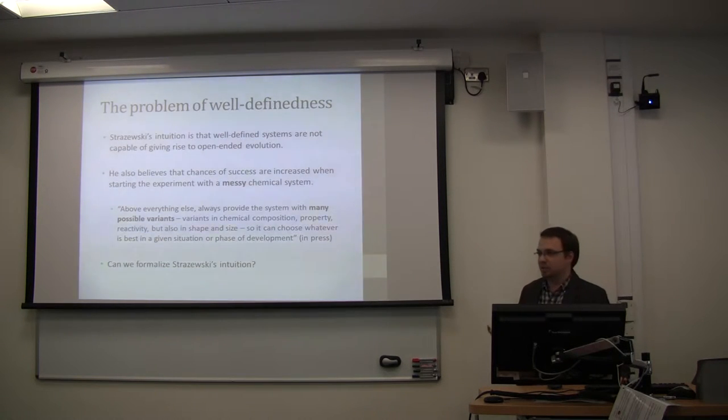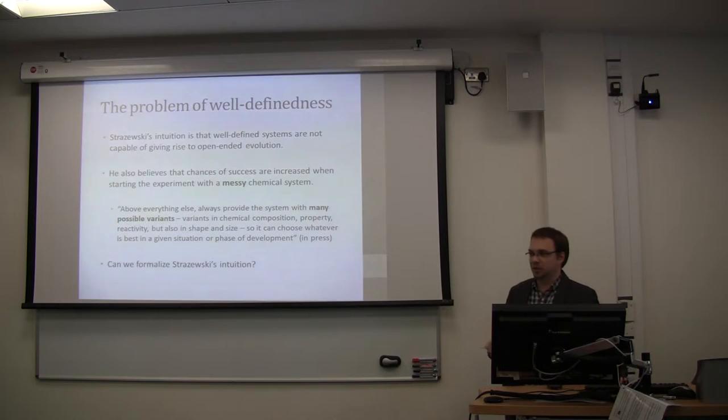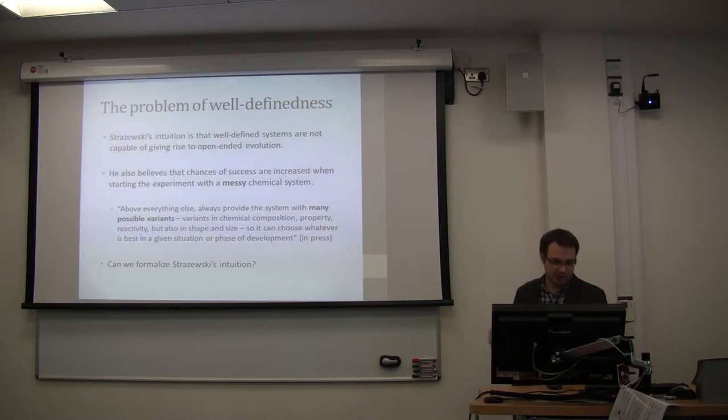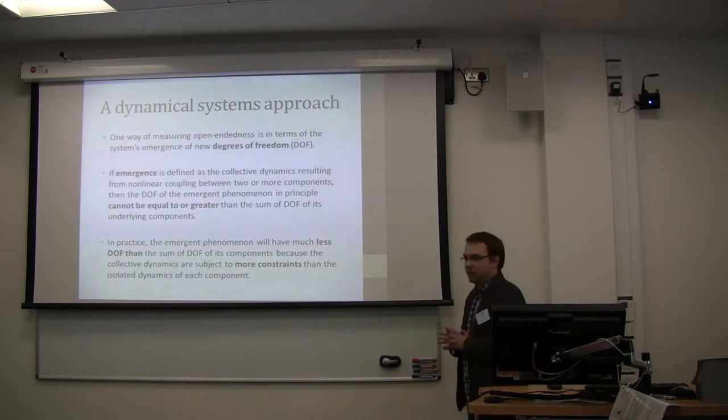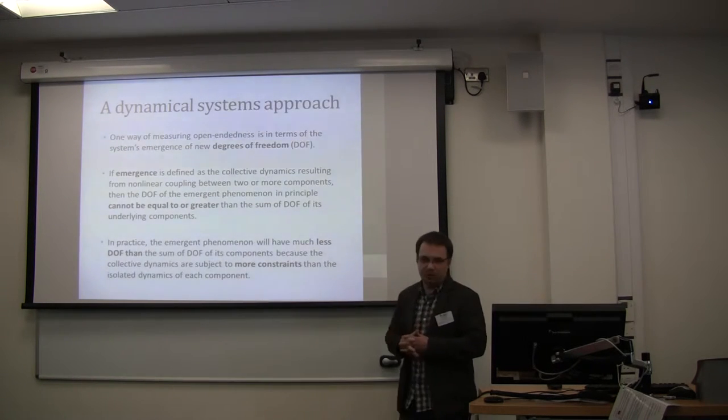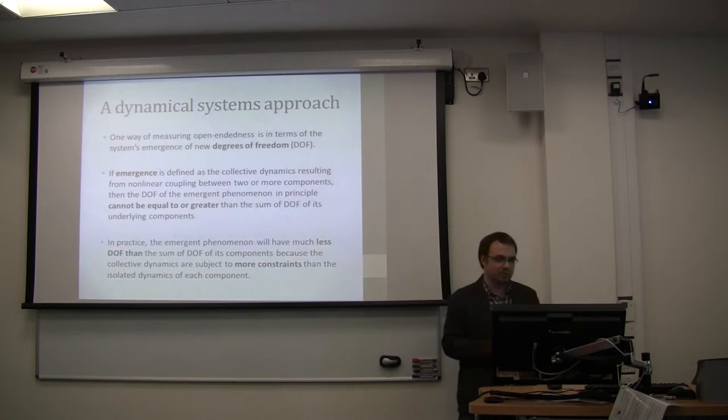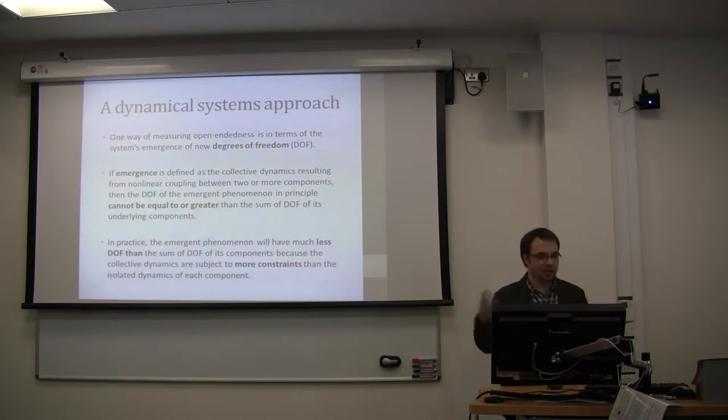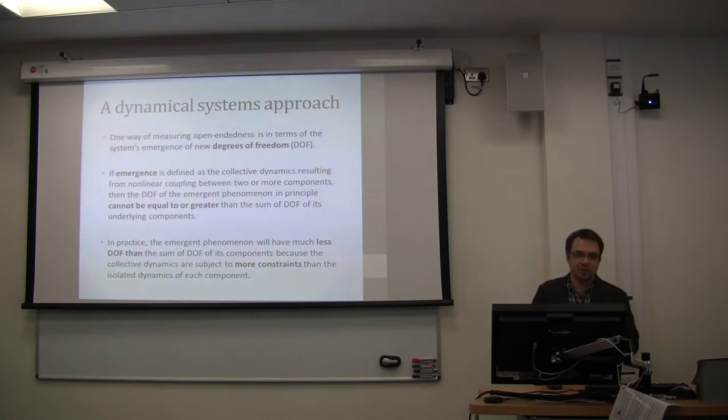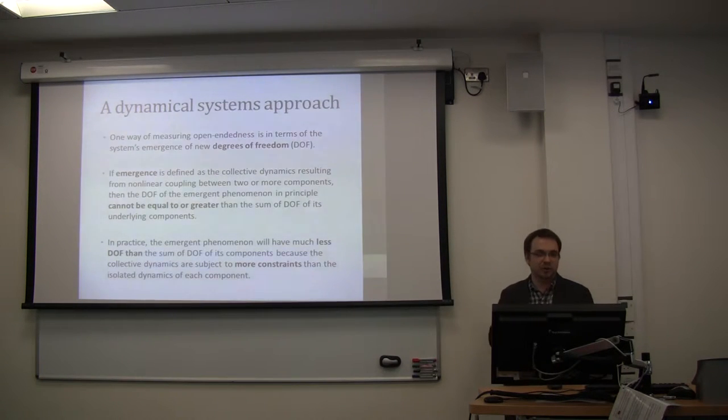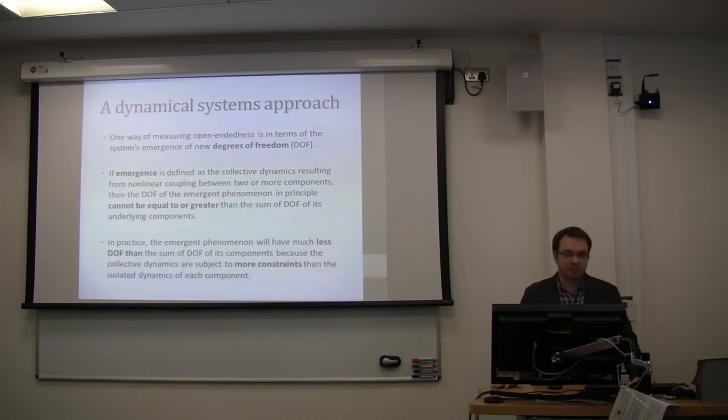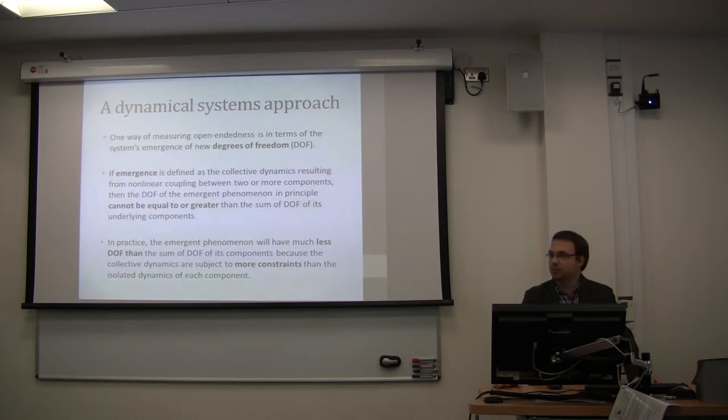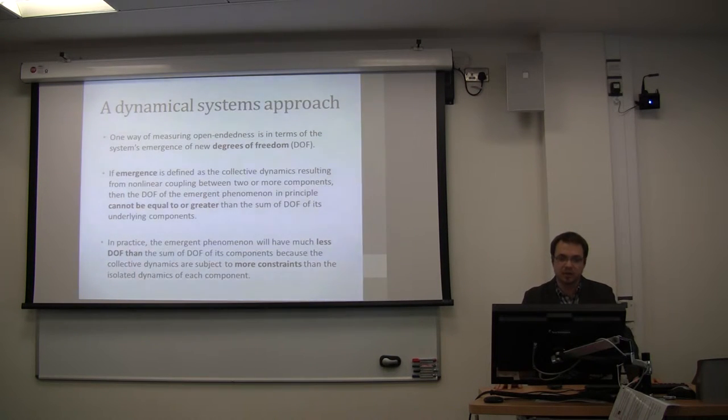And I'm not a mathematician by training, so maybe this is something, some logical error here, and we'll be happy to hear about it from you. So I propose that one measuring, what we are measuring open indices in terms of systems degrees of freedom, new emerging degrees of freedom.